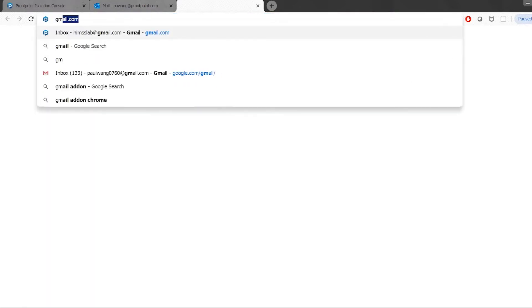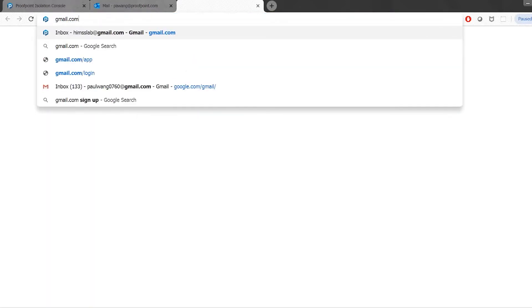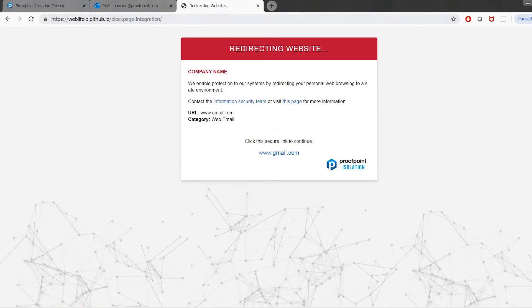So here I have the Chrome browser open, and we'll just assume all personal webmail categories have been blocked in your corporate network. As I type Gmail in the browser, you can see that I'm immediately redirected to the splash page, informing me that our firewall has blocked this request. What you're seeing here is a customized page to display the messaging and can be configured for any existing product you may have.